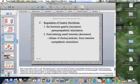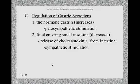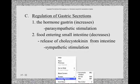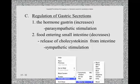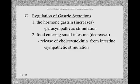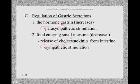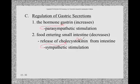We left off talking about the regulation of gastric secretion. The hormone gastrin increases gastric secretions, and the opposing hormone cholecystokinin decreases gastric secretions. The parasympathetic nervous system stimulates the release of gastrin, and the sympathetic nervous system stimulates the release of cholecystokinin, abbreviated CCK.